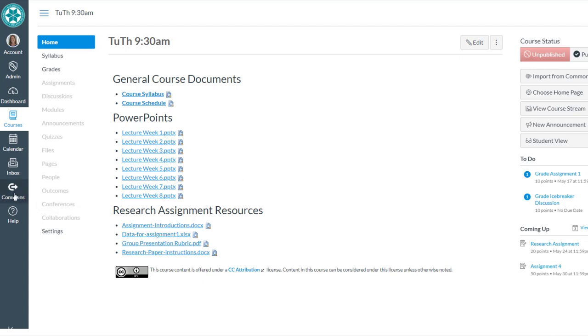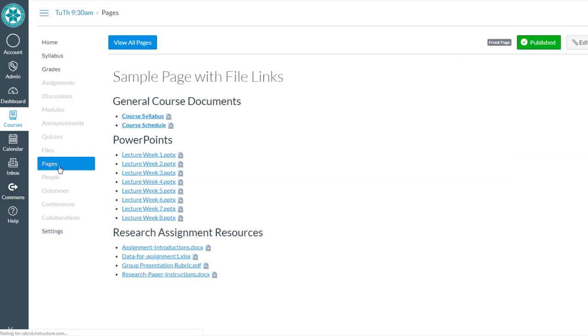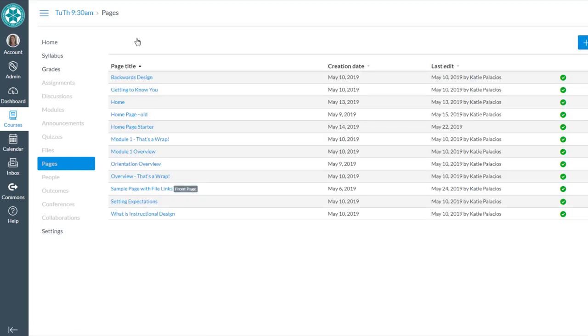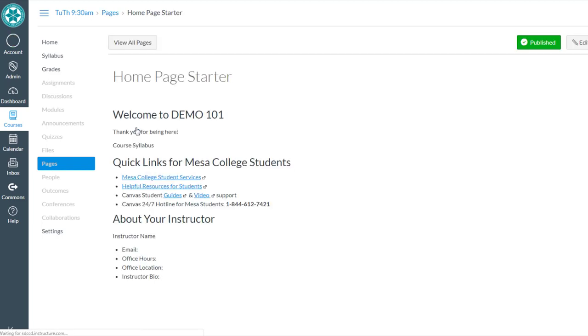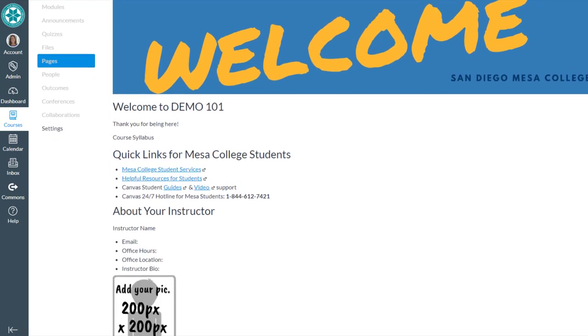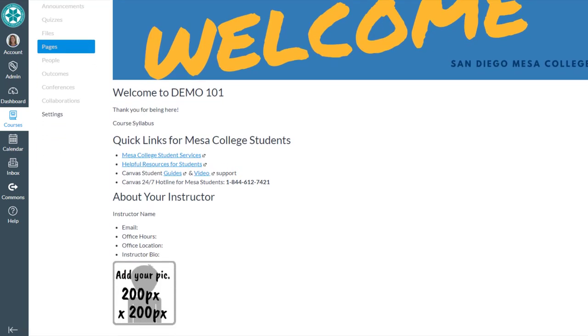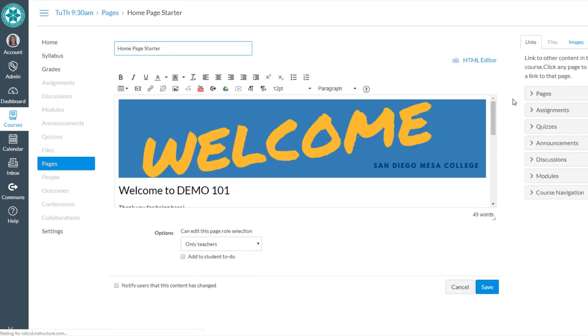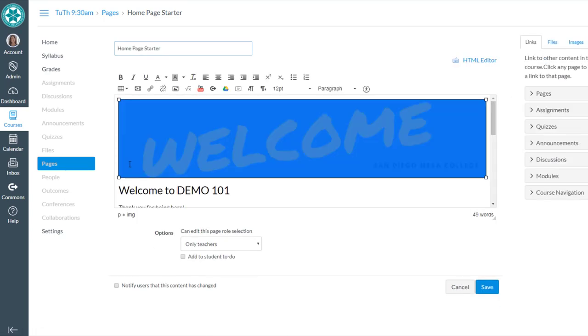It's out in the Canvas Commons and it's got an image and some resource information on it. You can import it from the Canvas Commons into your own course. It brings a page in that you'll find called Homepage Starter on your course. That home page starter and all the elements in it are now pieces that you can copy and paste into that home page that you have your files linked on.